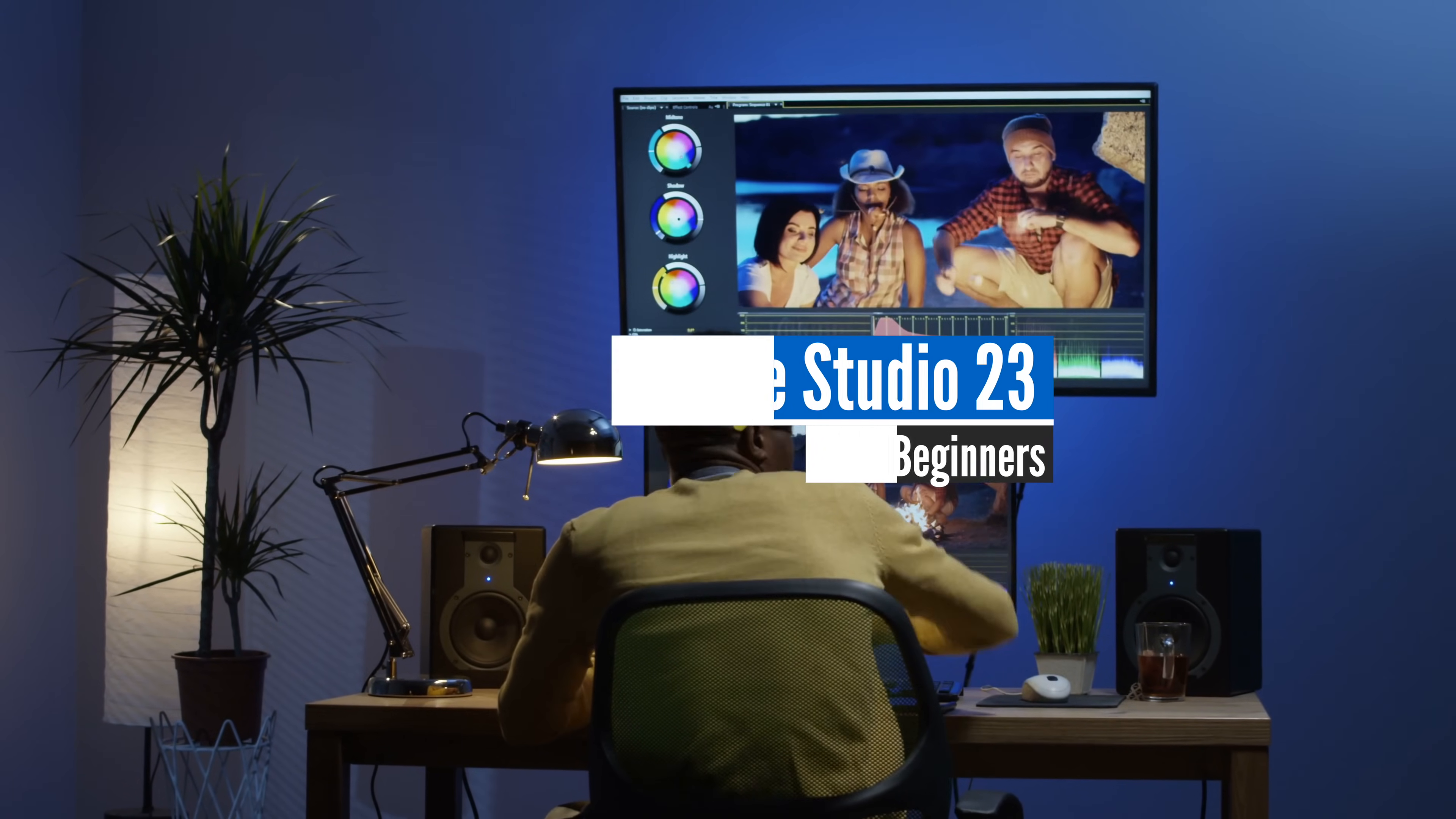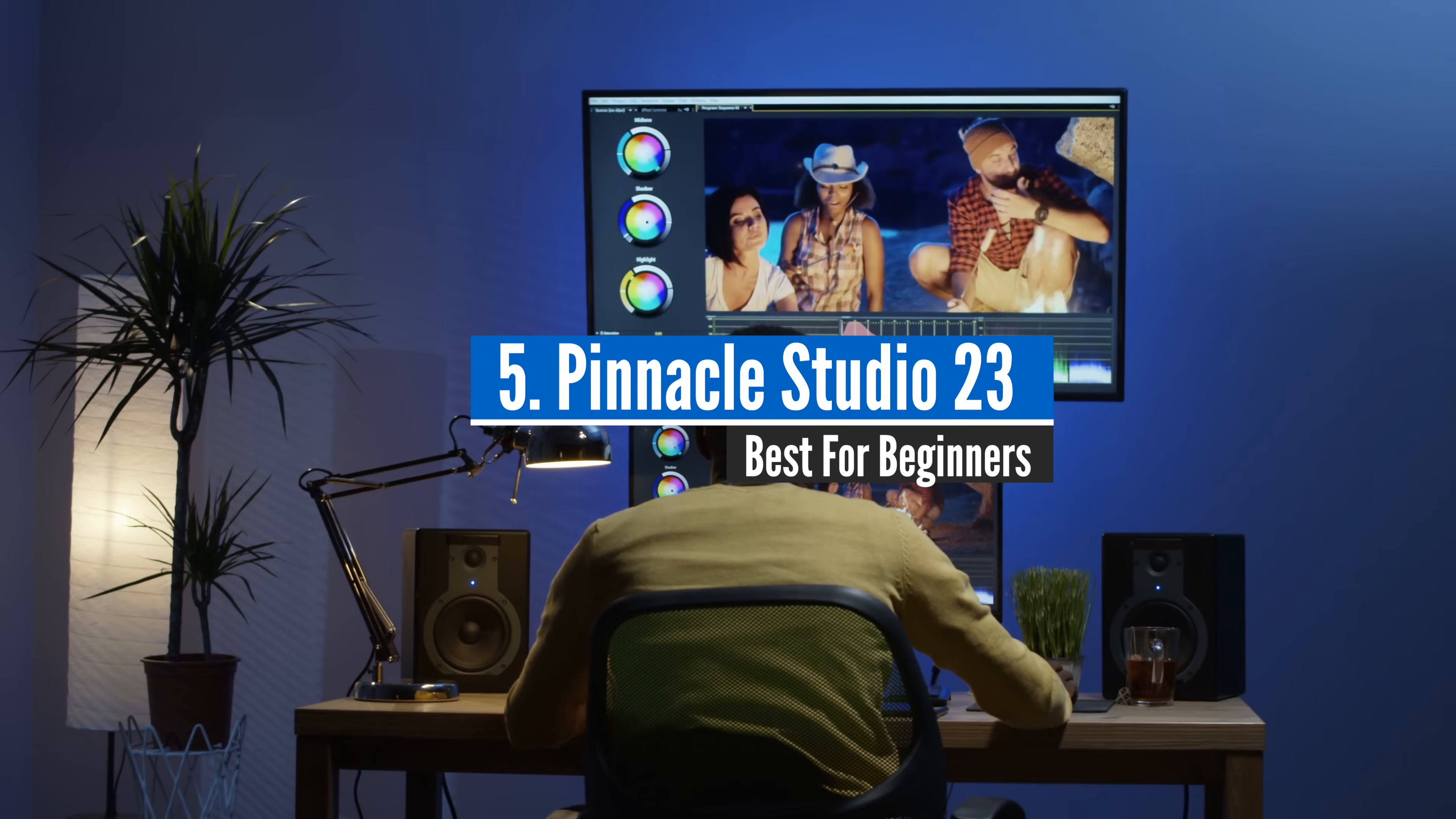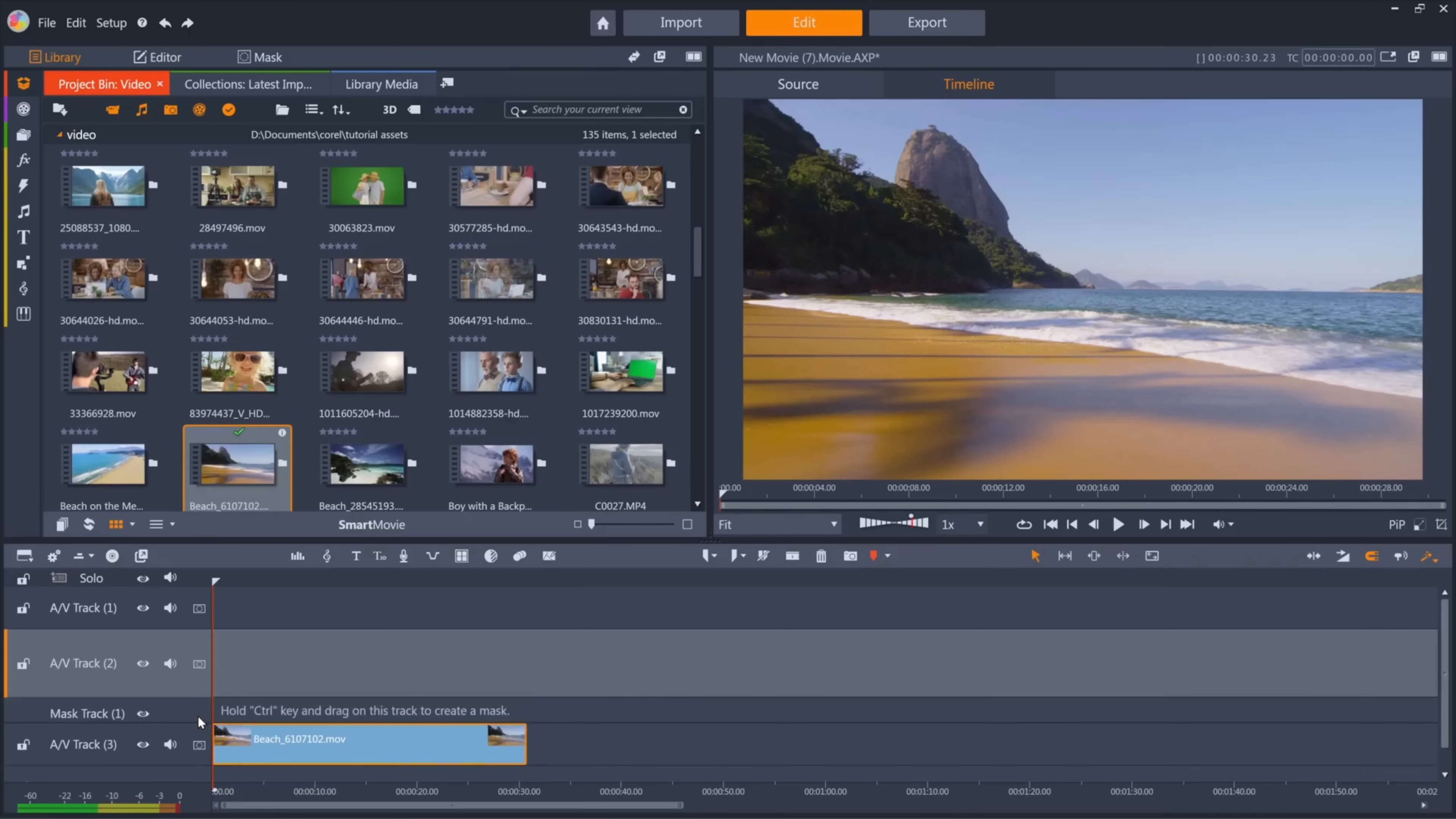At number five, Pinnacle Studio 23, best for beginners. Pinnacle Studio Plus offers a wide array of organizing, editing and exporting tools that make it attractive video editing software.